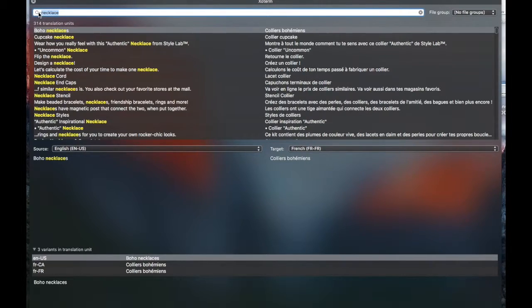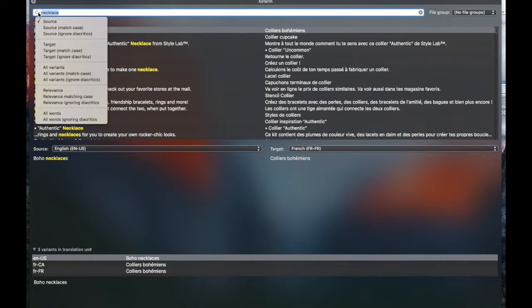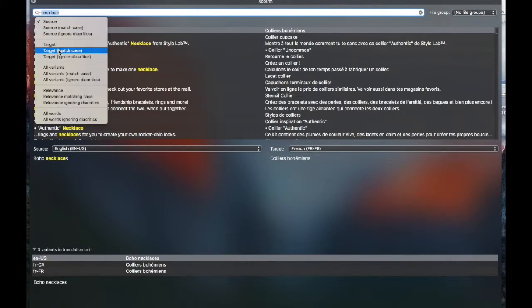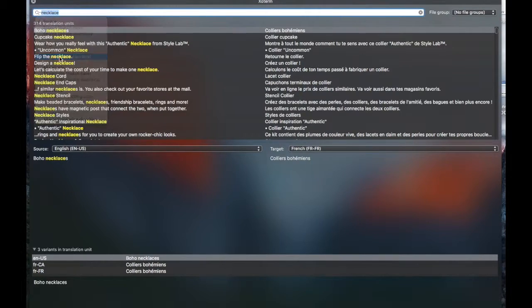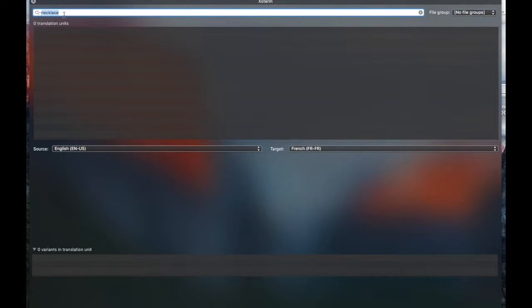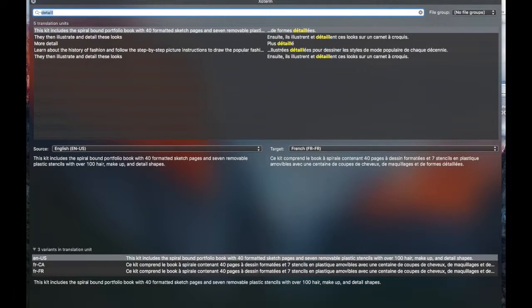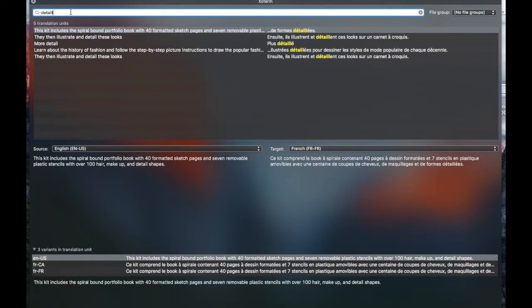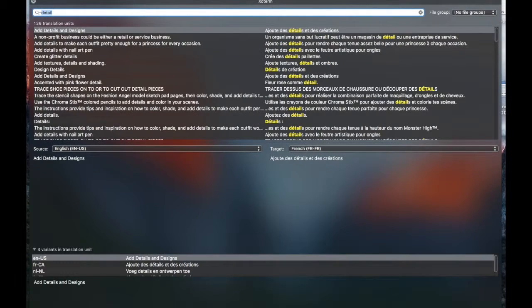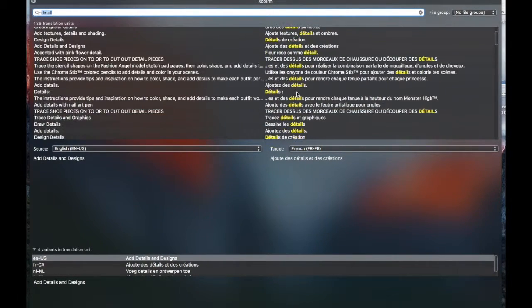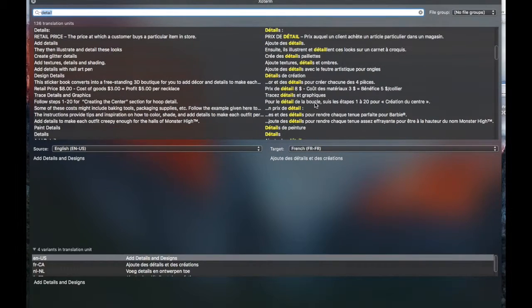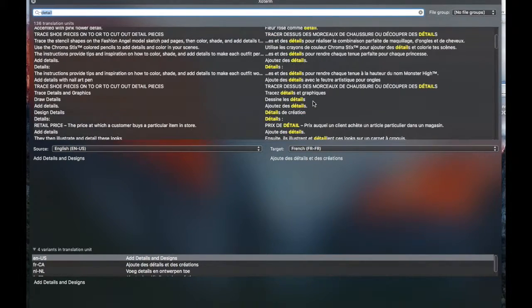If you, let's say, wanted to search for the word detail in French, you could potentially search on the target, ignoring diacritics, and then you don't even really have to be able to type the accented characters. And when you do that, of course, you'll see all the matches. And I put an extra L, now if I make that singular or just with one L, you'll see that it comes up with more options.